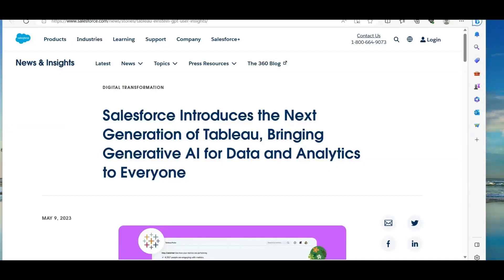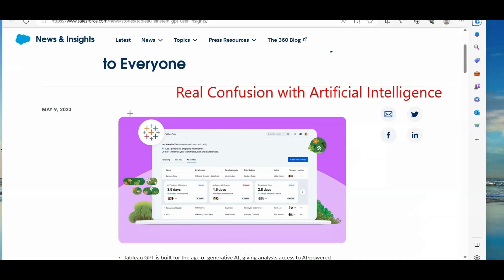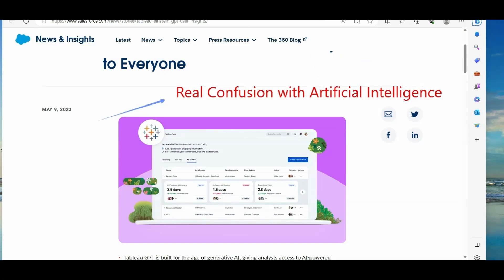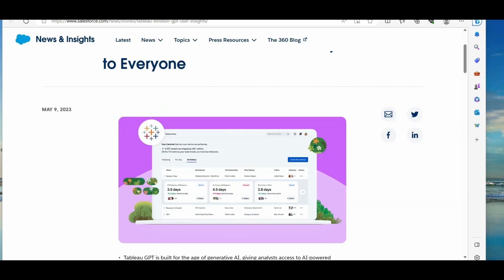Hi everyone, this is Ritej from Dancing with Data. Welcome to my YouTube channel and today I'm here to talk about my real confusion with Tableau's artificial intelligence. Before I talk about the confusion part, let us talk about Tableau's latest artificial intelligence.